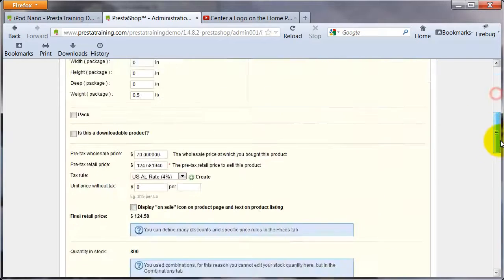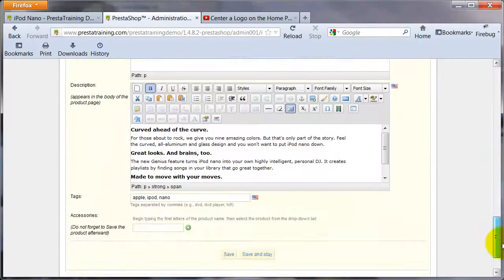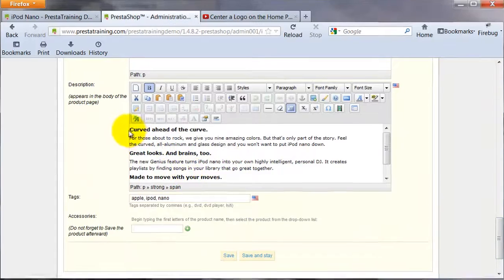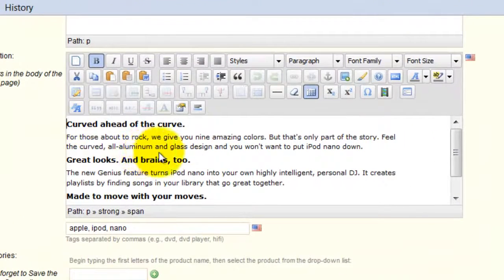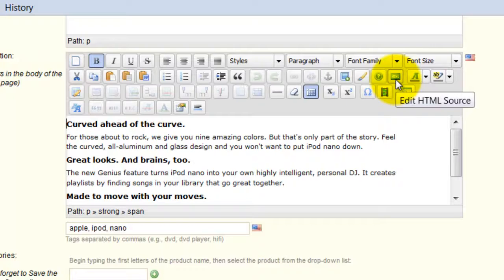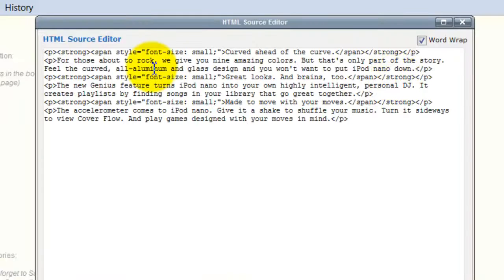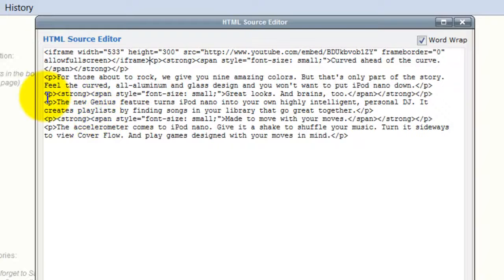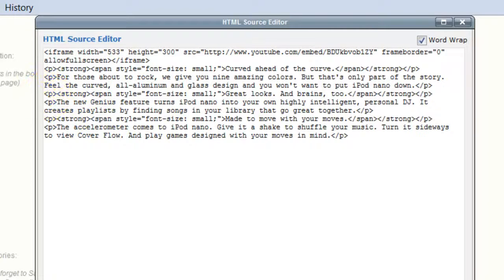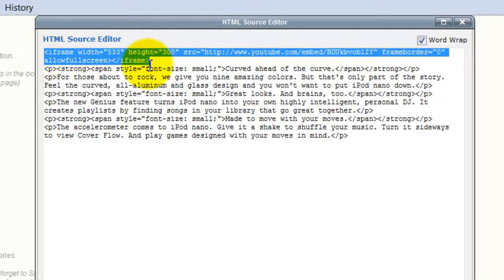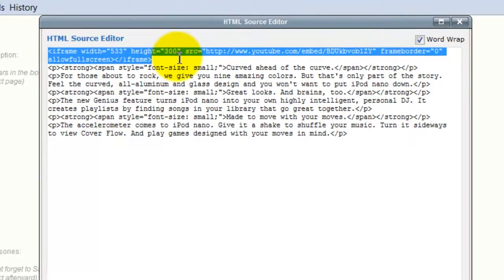Let's go back to the back office. We're on our iPod Nano. Let's scroll down to the description. In the description box, I'm just going to click at the beginning of everything, then click on 'Edit HTML source.' It brings it up, and you can see my cursor is where I left it. I'll click Control+V — that's the keyboard shortcut — and hit Enter once. This is the code we copied, now pasted: 533 by 300.